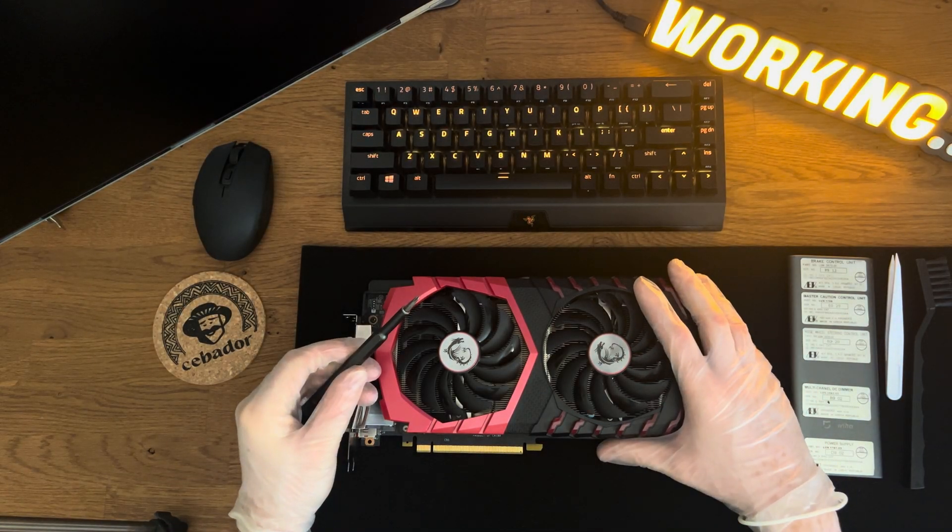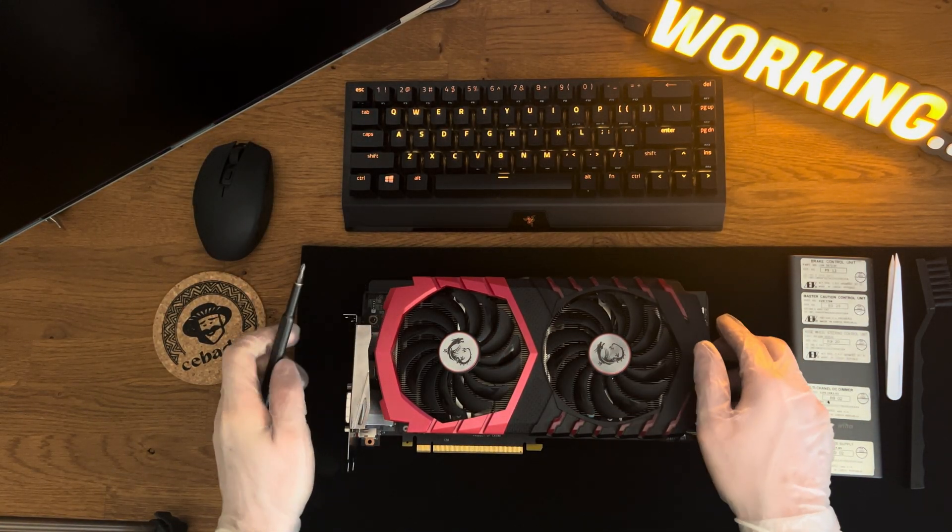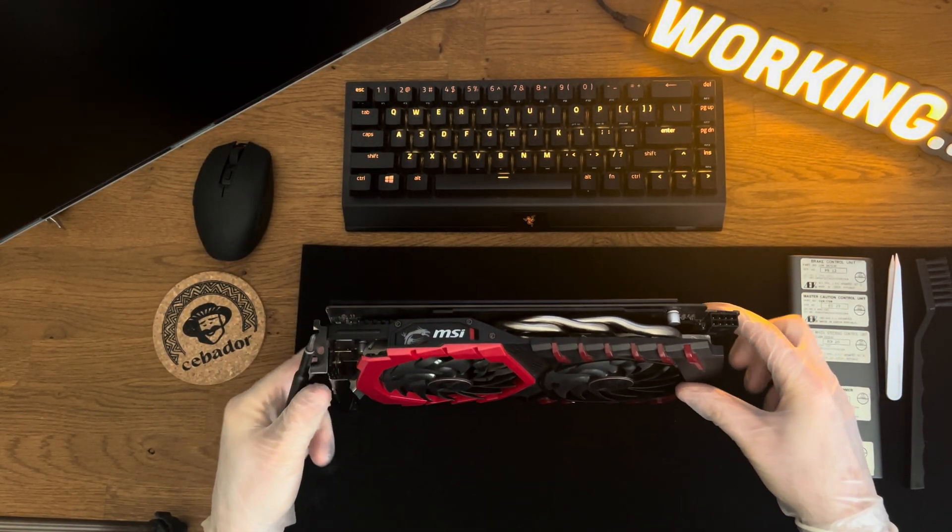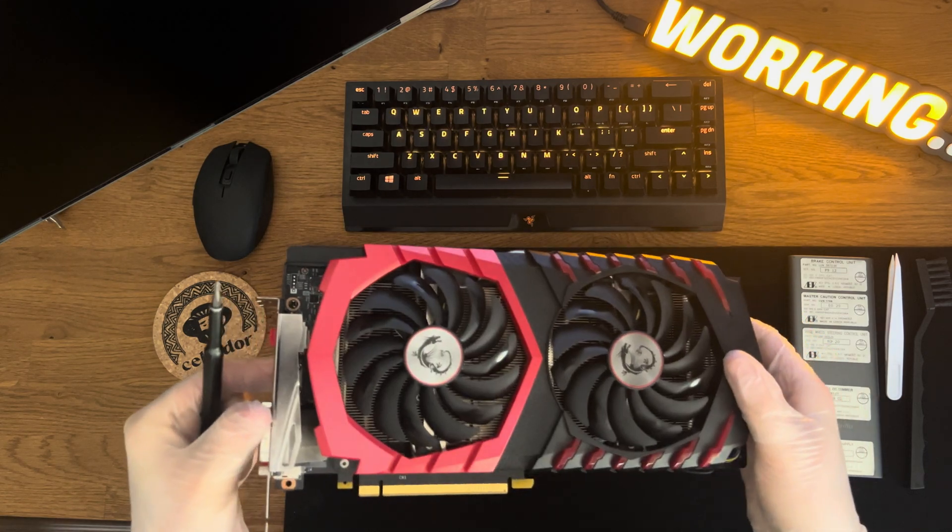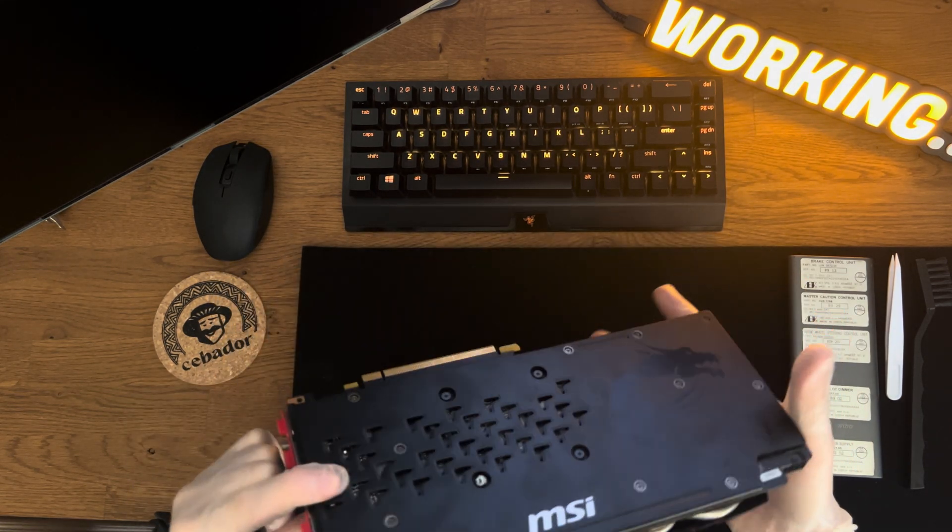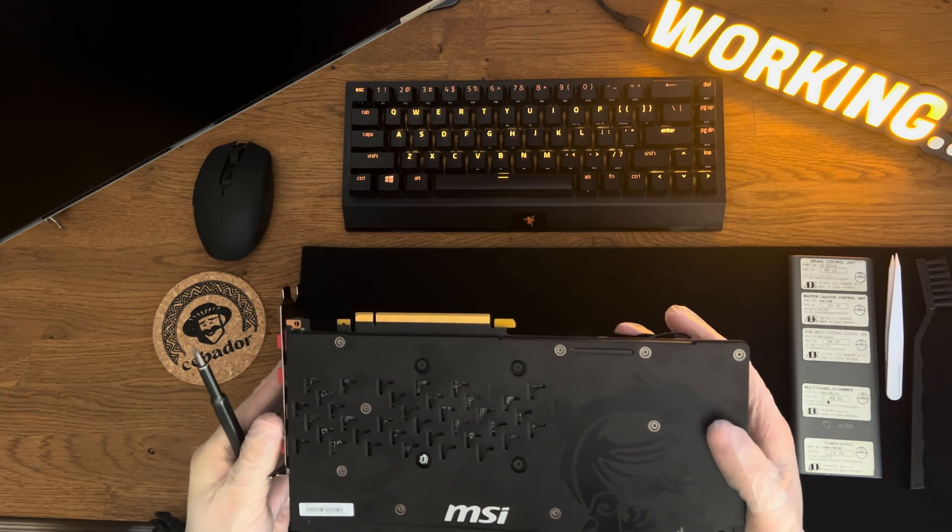Welcome to my next video. Today we will service this MSI NVIDIA GeForce GTX 1060 6GB graphics card. Enjoy.